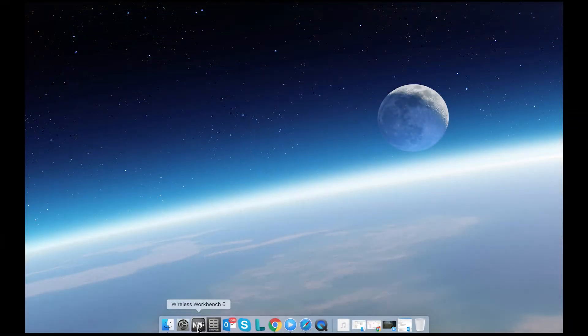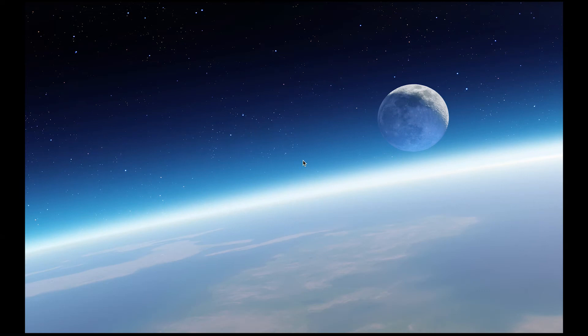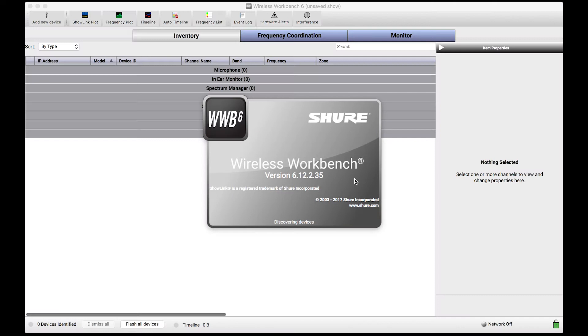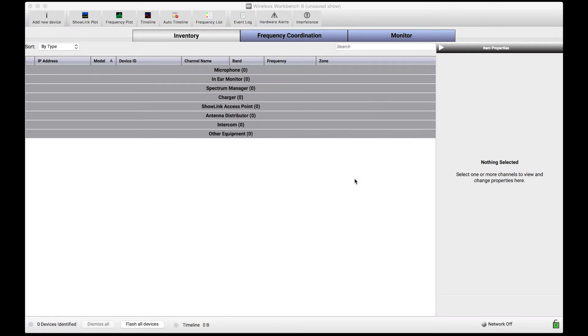Wireless Workbench has the capability of automatically discovering Shure wireless equipment that's connected to your computer via an Ethernet network. But if you've ever launched Wireless Workbench 6 before and not seen any of your devices automatically populated in the inventory, you may not be properly connecting to the network that your gear is connected to.